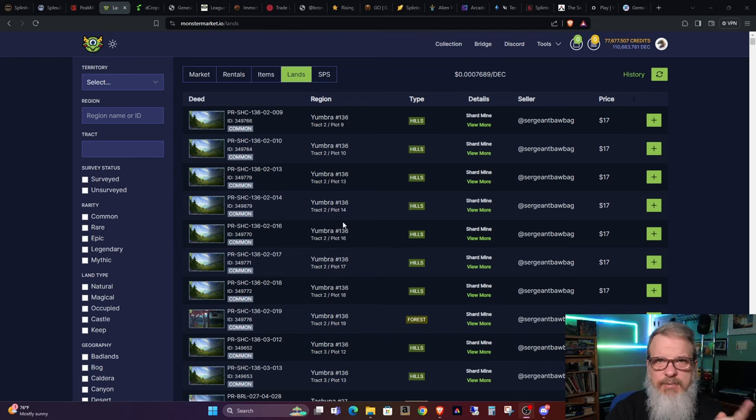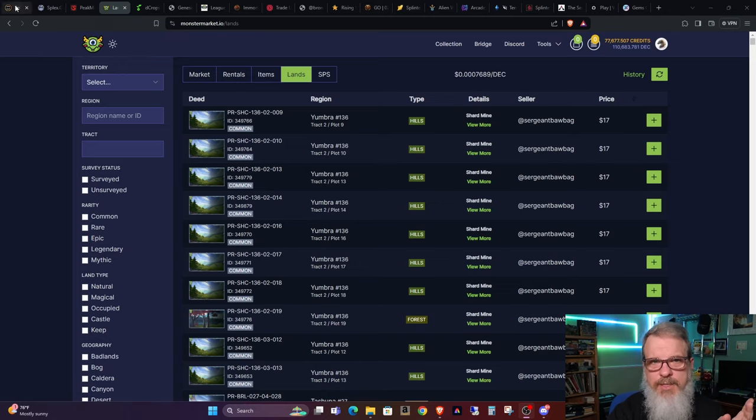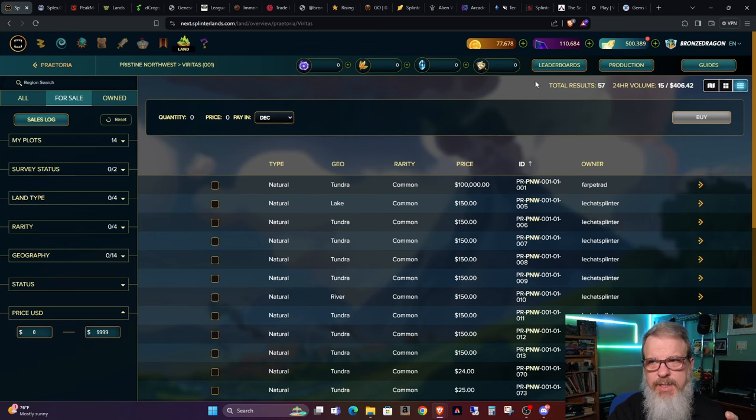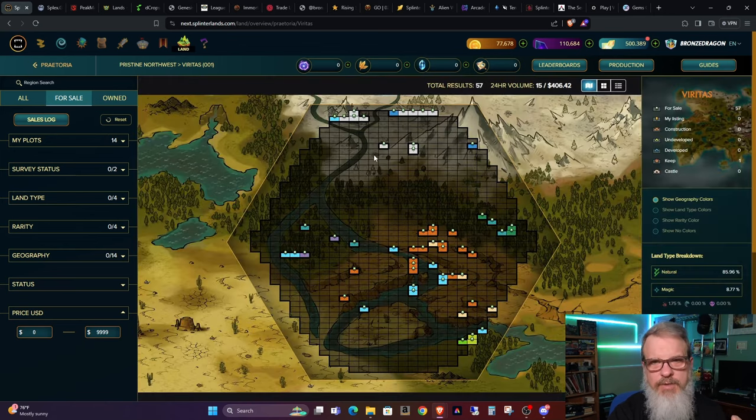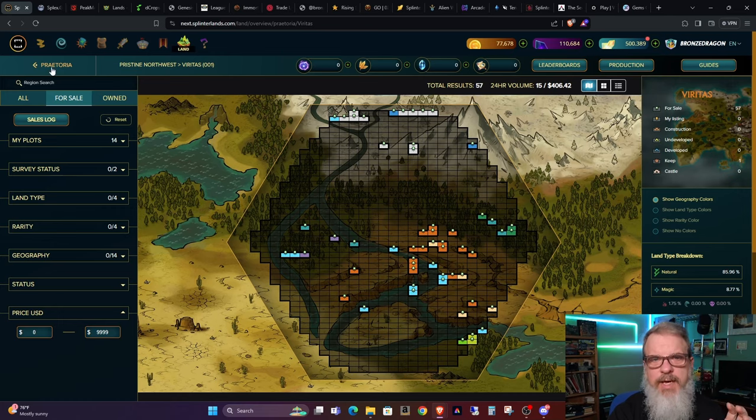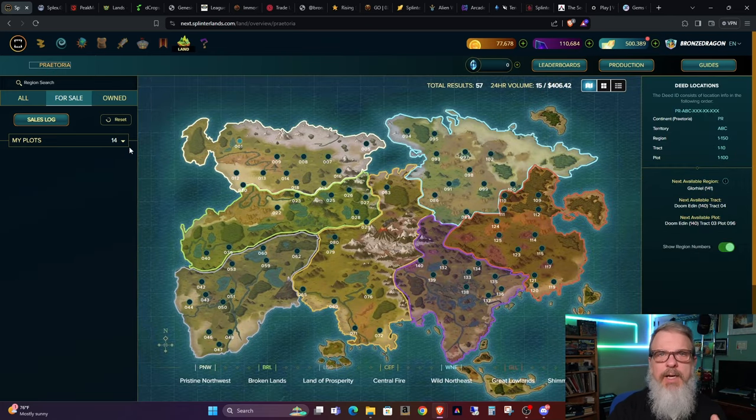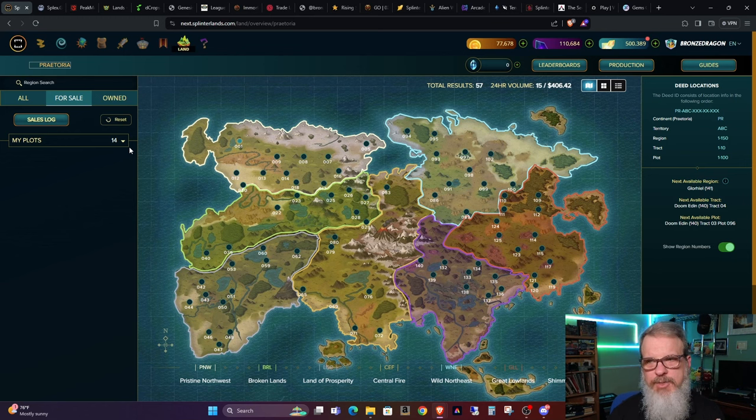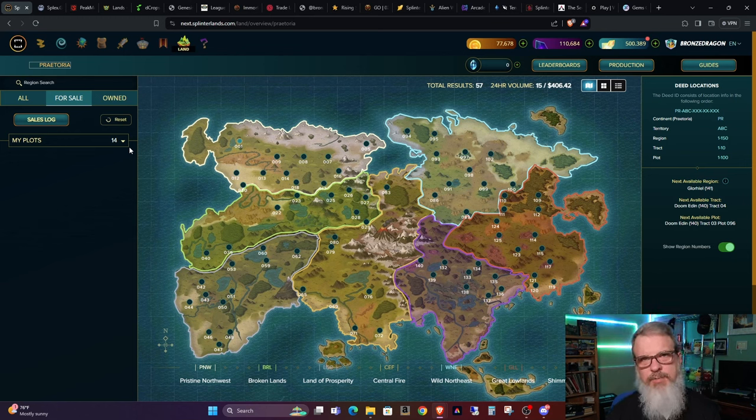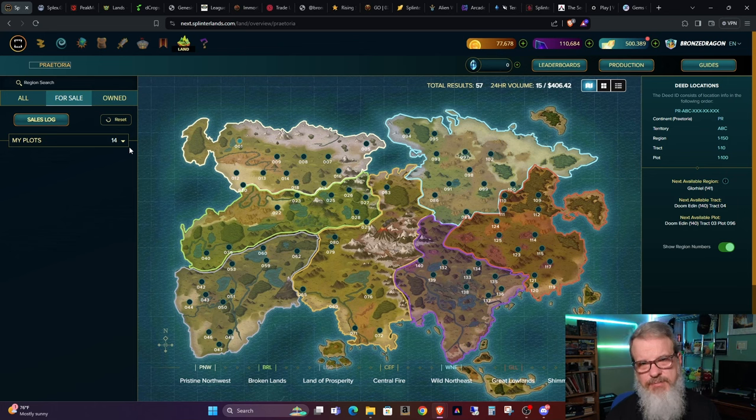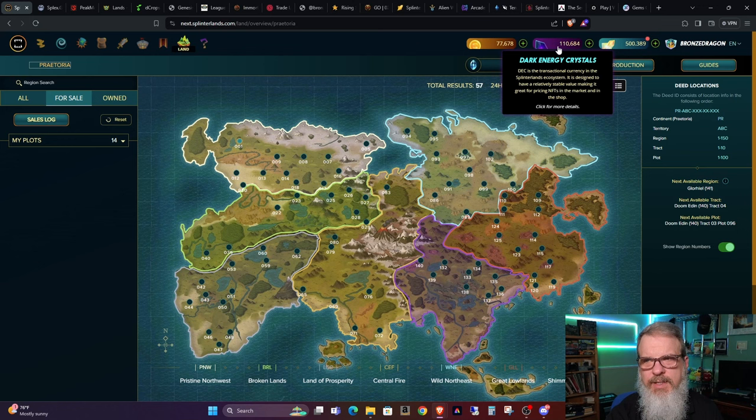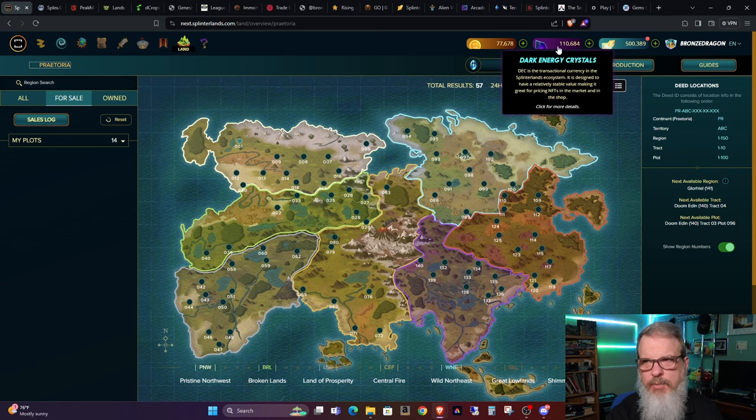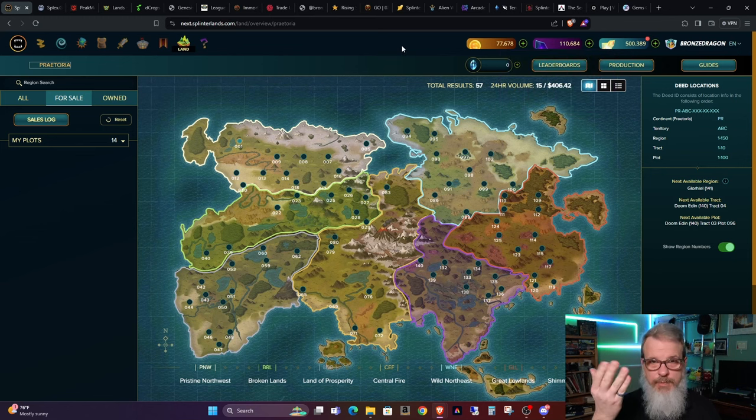So with that said, the next thing we need is actual DEC to stake on the land. Now, the DEC that you stake on each land is going to be dependent upon the level of the cards that you intend on staking on the land. Now I have made it a plan to stake maximum level cards on each property. And with that said, for each piece of property, for each plot, you will need 50,000 DEC. So I have two plots and you'll see that I went ahead and did a little extra homework and pre-did this and fed 100,000 DEC into my account. Now to be prepared for this.